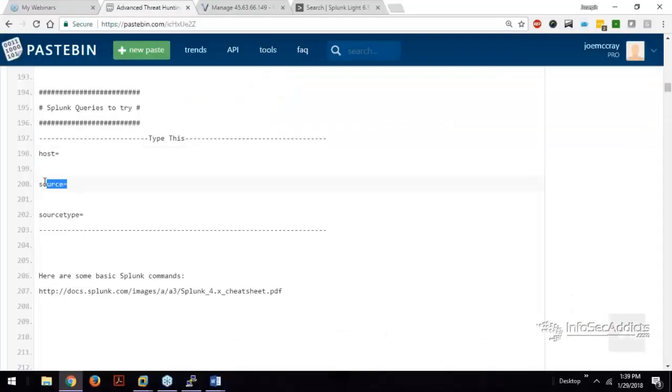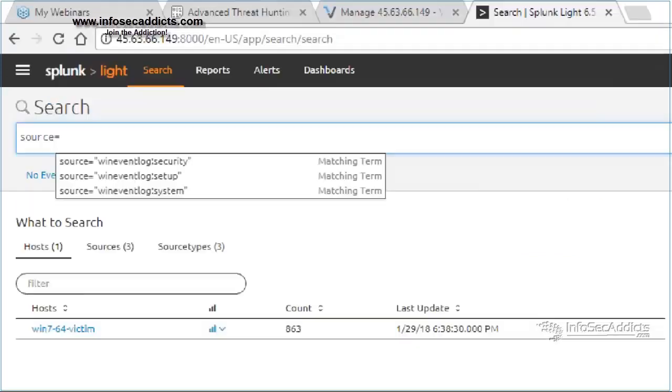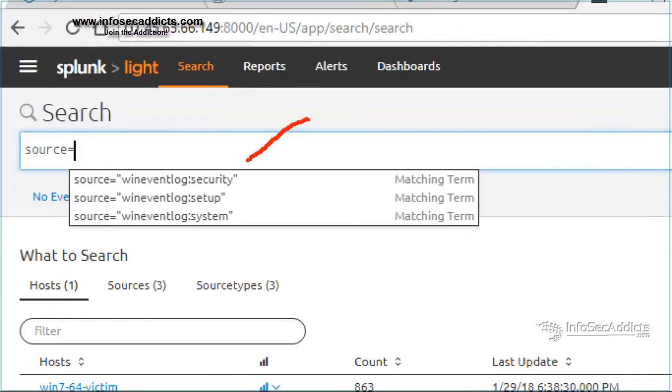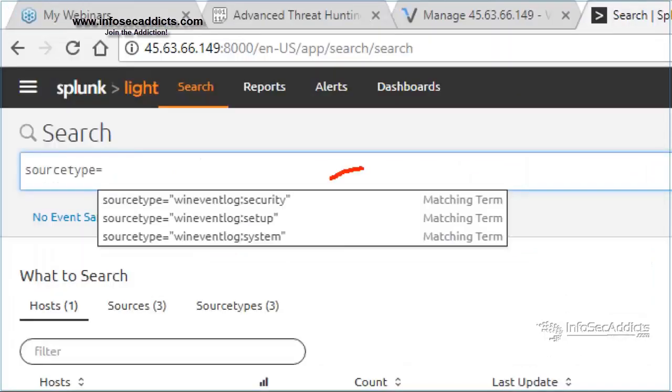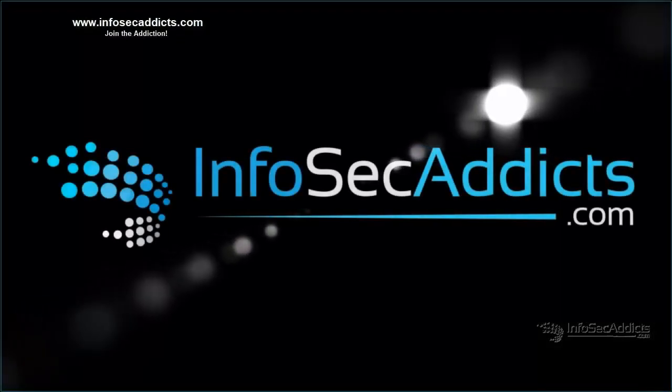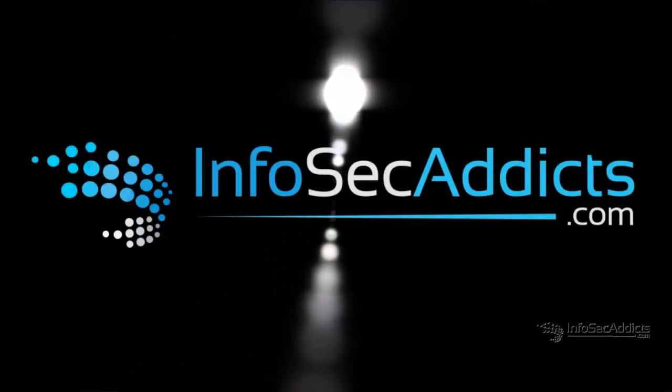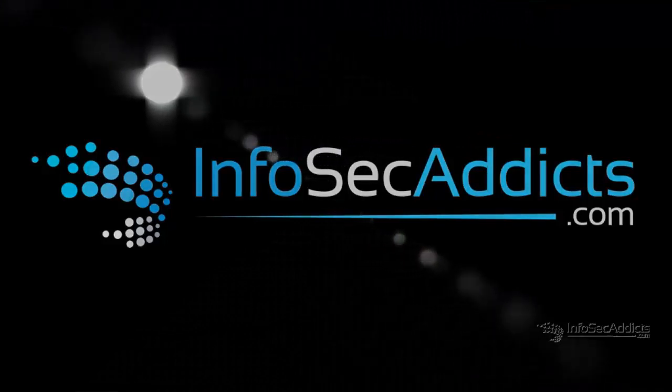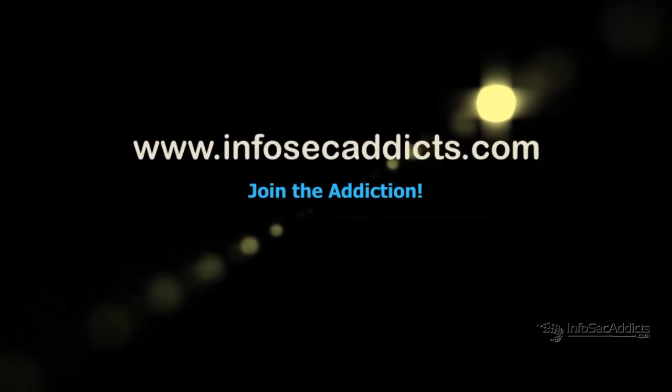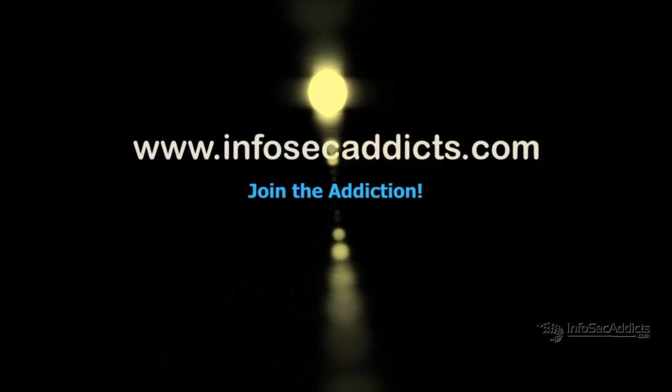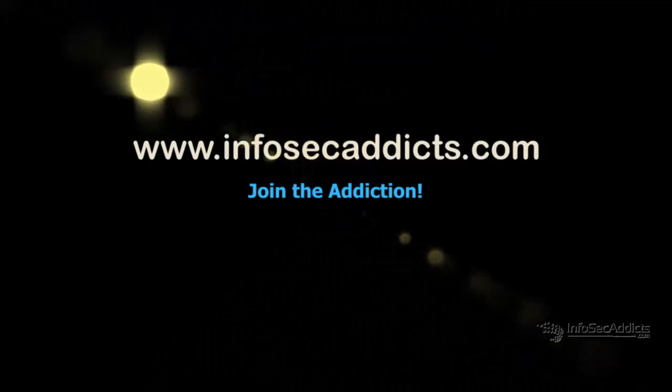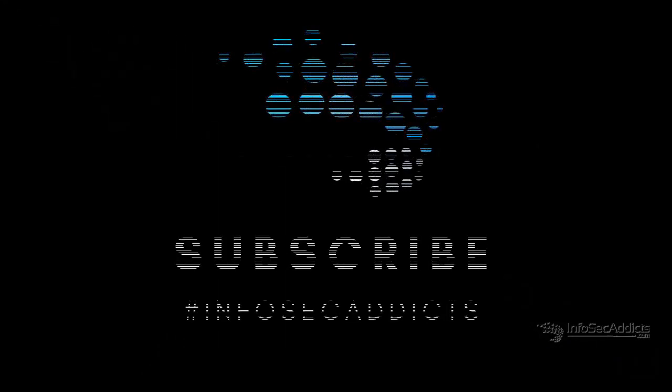I'll do the same thing with source. So I'll do source equals. And now, boom, you can start to see some of these different types of events. Security events, setup, system events, and then source type. Same thing. So now you can see all those.